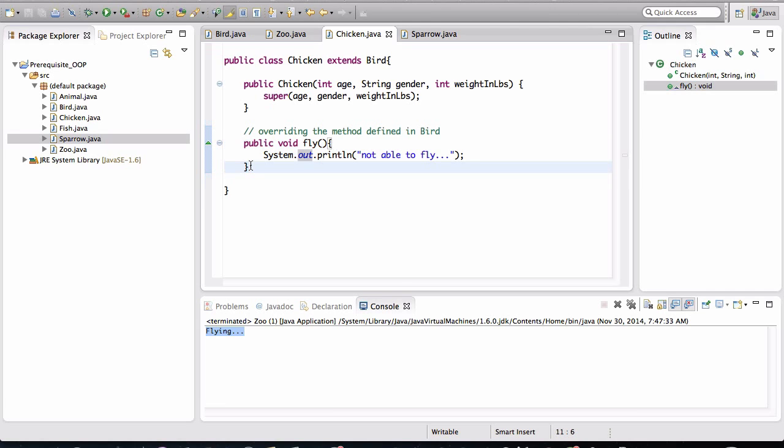Now this is one way of solving, well, it's not really solving the problem, but it's at least bringing this problem up to the user that uses this class. A better way to fix this is to remove the flying behavior from bird.